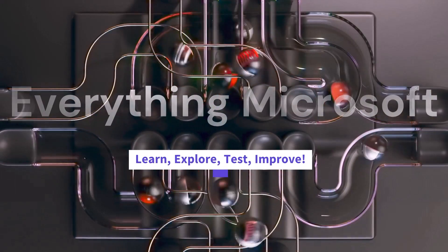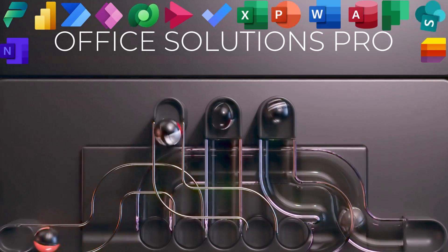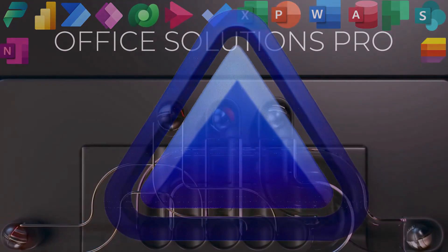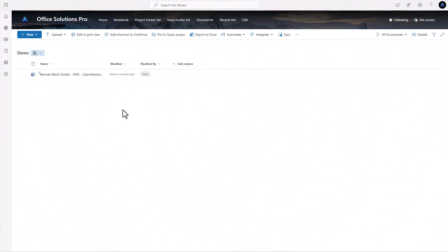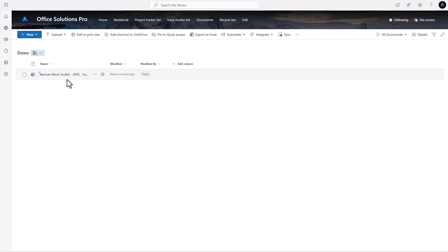The first thing we need is a SharePoint document library. In this case we have our demo library with a document added for this conversion. We're going to convert this document into a PDF file. As part of the process of building this flow, there are a couple of things we have to consider.